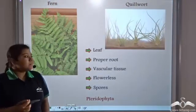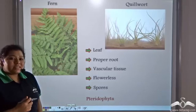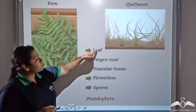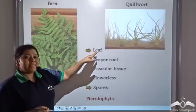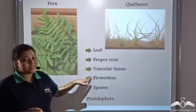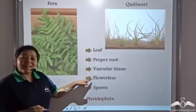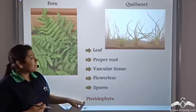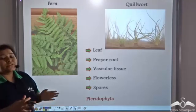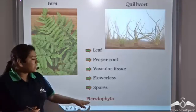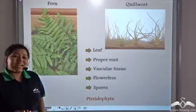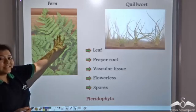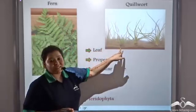These plants have proper roots, leaves, and a proper vascular system. They are flowerless and reproduce with the help of spores. These plants are grouped under the phylum Pteridophyta. Examples of Pteridophyta are ferns and filverts.